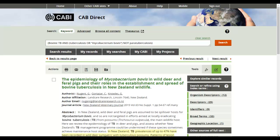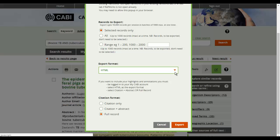Check that the annotate icon is green. To export your annotated and highlighted records, click the download icon and select HTML under the export format option.